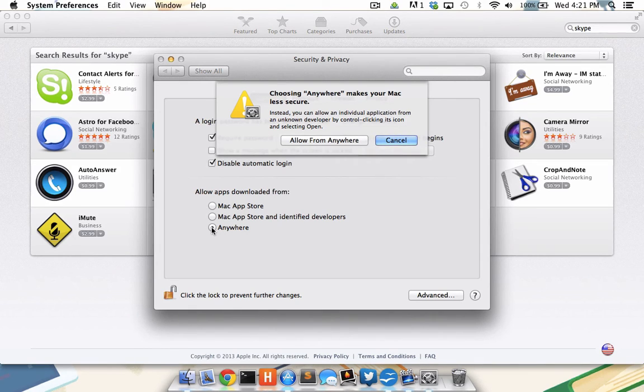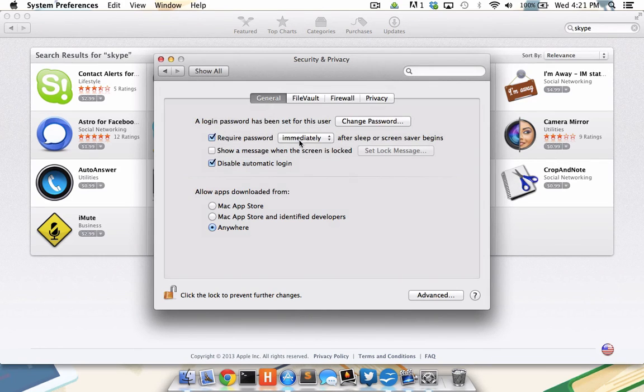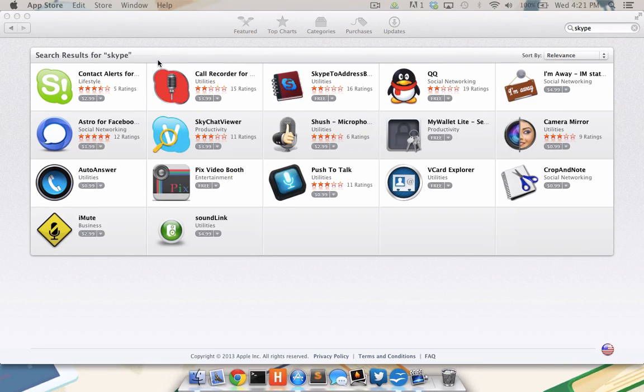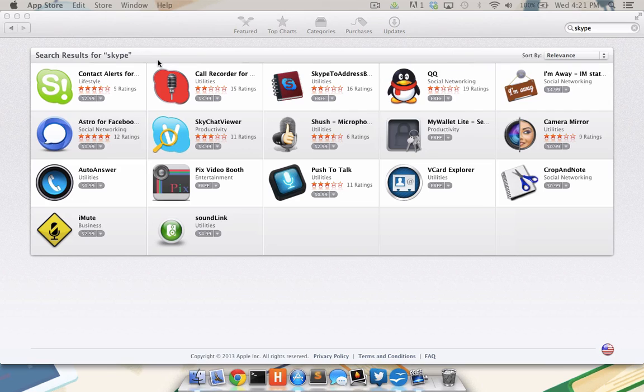For now, I am going to confirm that I'd like to install software from anywhere. I'm going to click the lock to lock it in place and close system preferences. Now I can install software from the internet. So please join me for our next tutorial, where I demonstrate installing the Skype application by downloading it from skype.com.